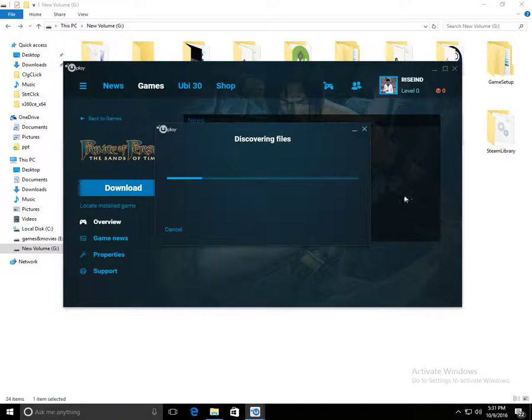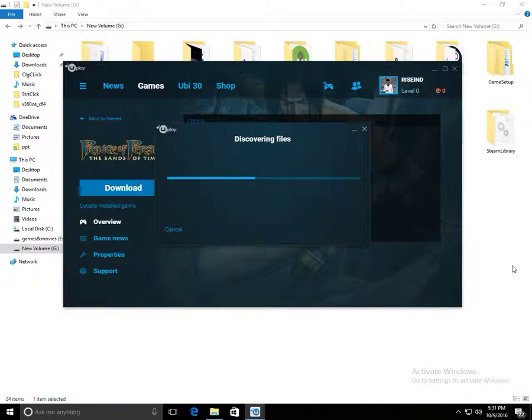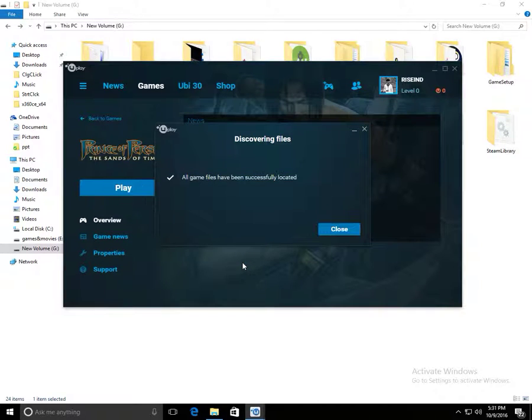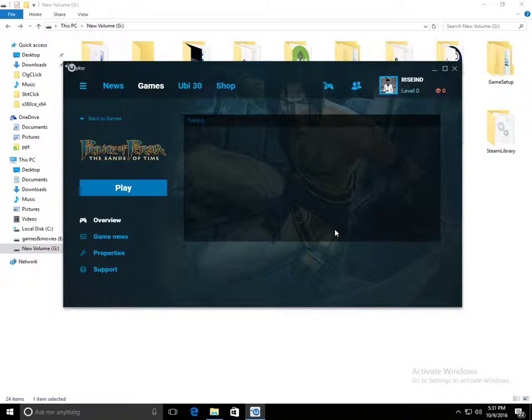It will discover all the files, then you are ready to play the game. If there is an update, your game will be updated. All the game files have been successfully located.